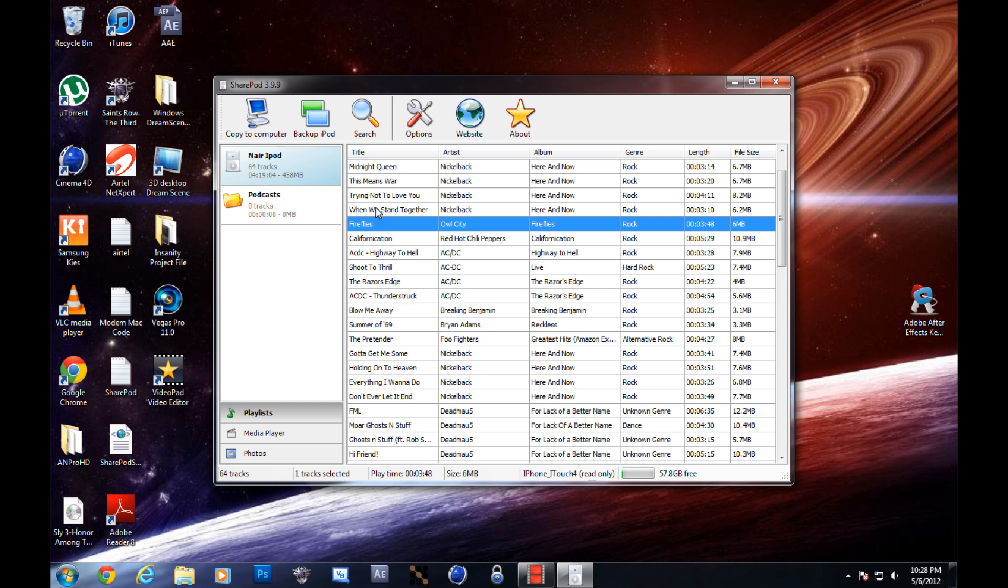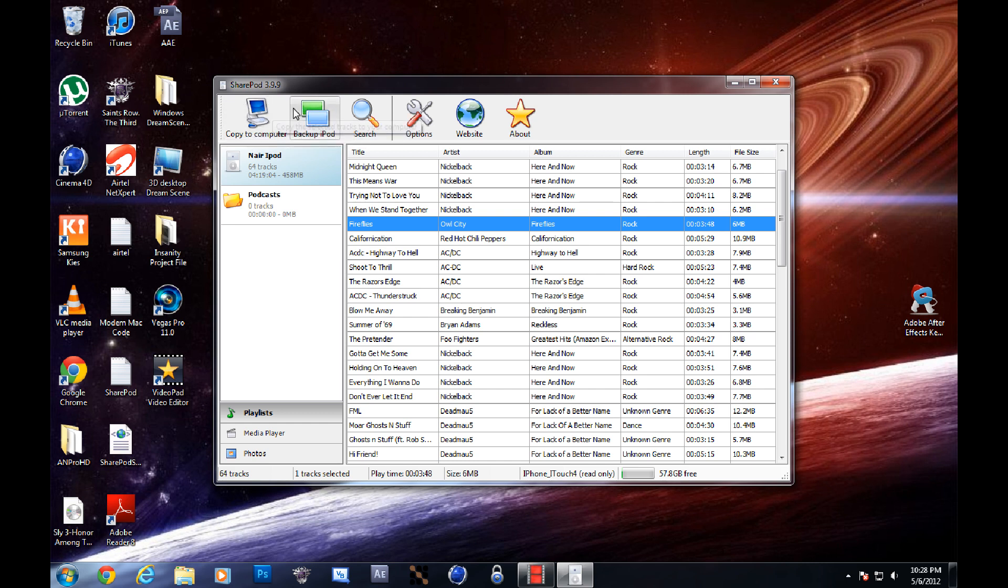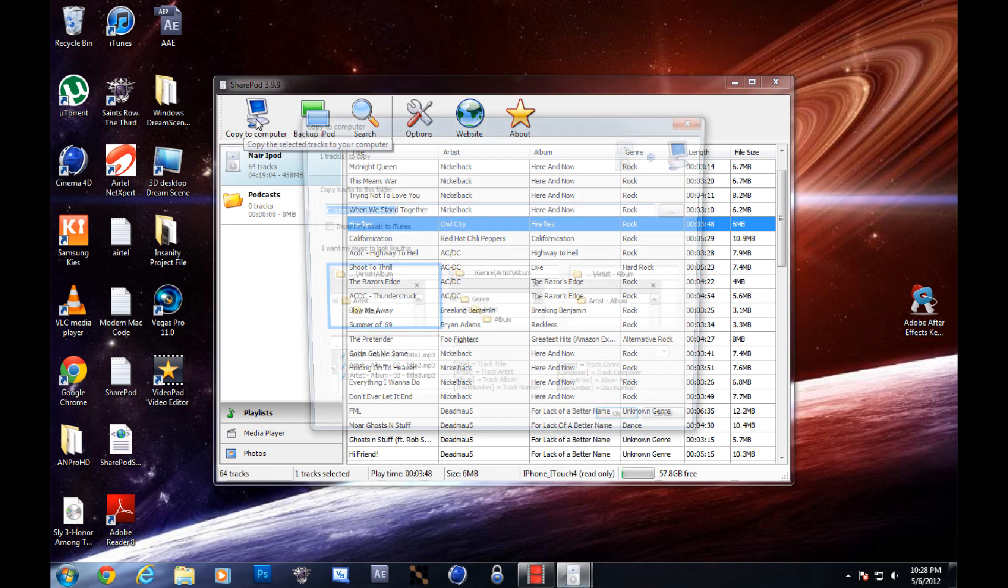So you click on that, highlight it. And then there's a huge icon on the top left-hand corner of the window. You can't miss it. It's copy to computer. You click that.